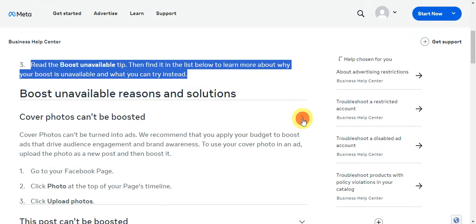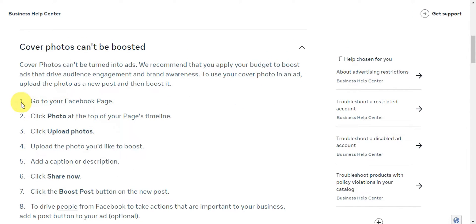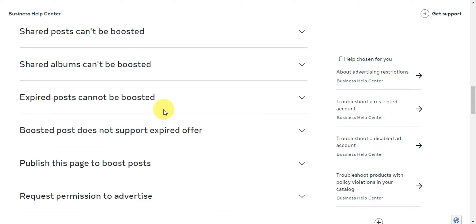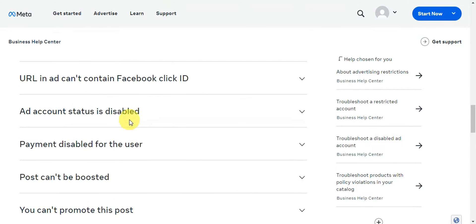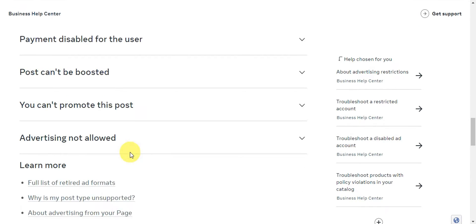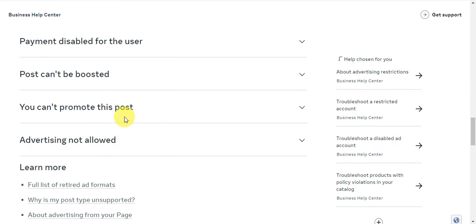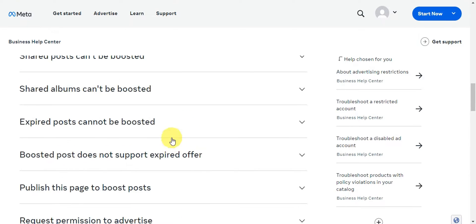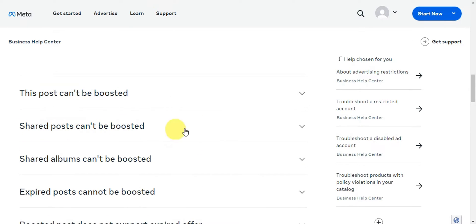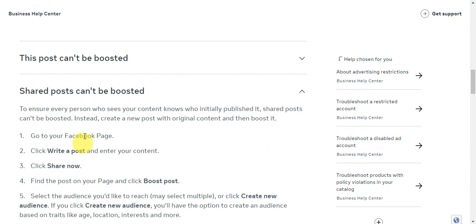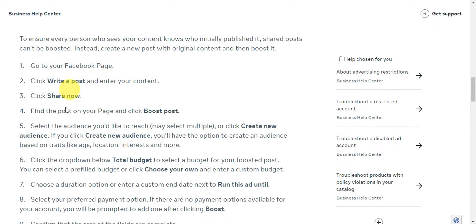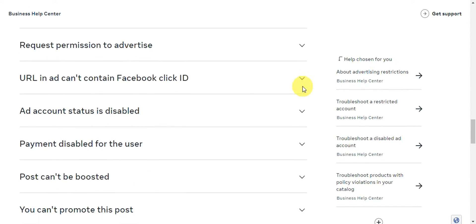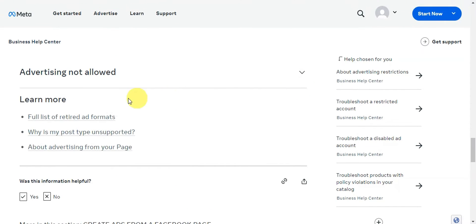On their website you'll see different information about why this has been happening, and there's a step-by-step guide as well. You'll just need to find which part matches your situation. For example, if your post is a shared post, go ahead and click the arrow there to find out why shared posts can't be boosted — there's a guide for that too.